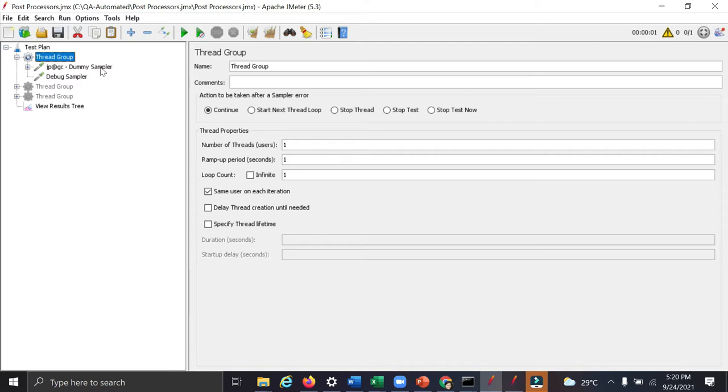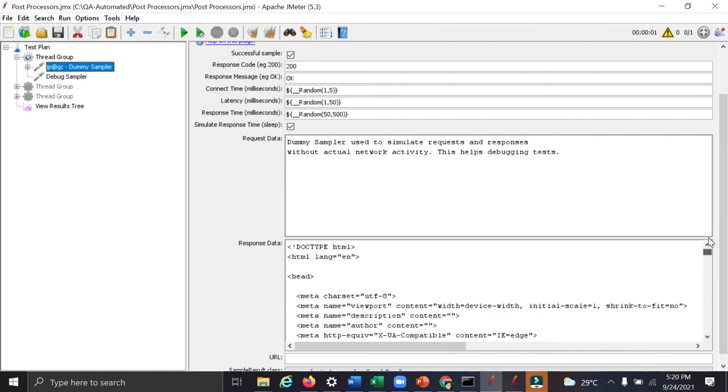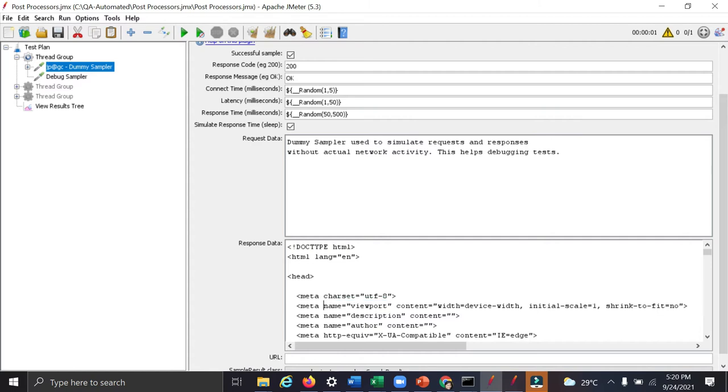In this, you can see a thread group where I have added a dummy sampler and the response is in the form of HTML. You can see here we want to extract the response for this particular tag name and we want to extract this particular response.